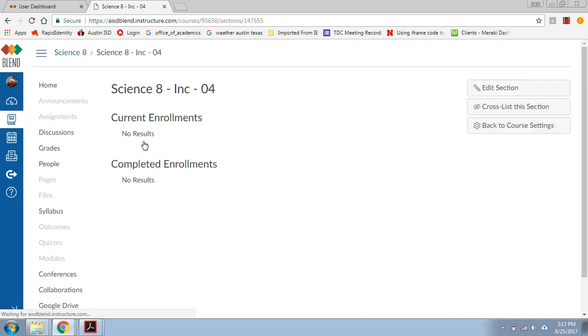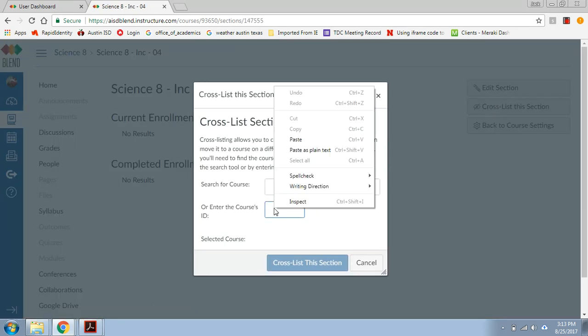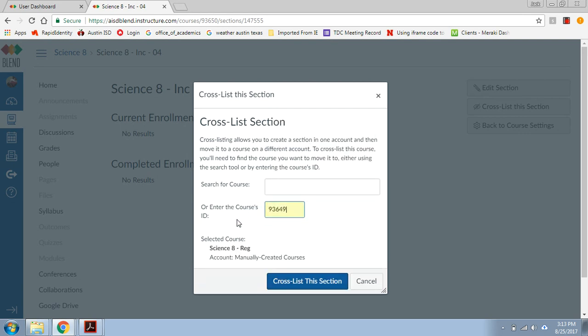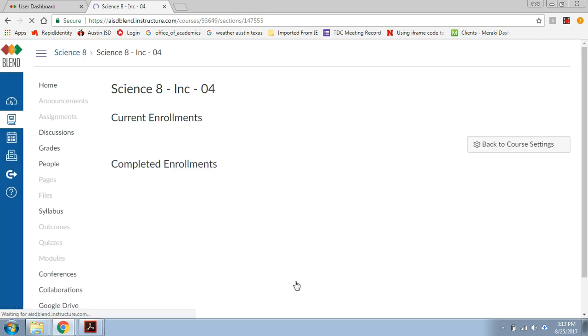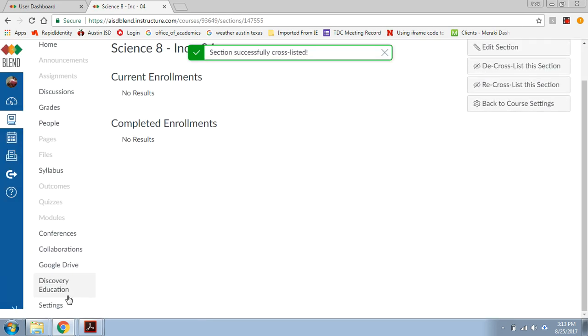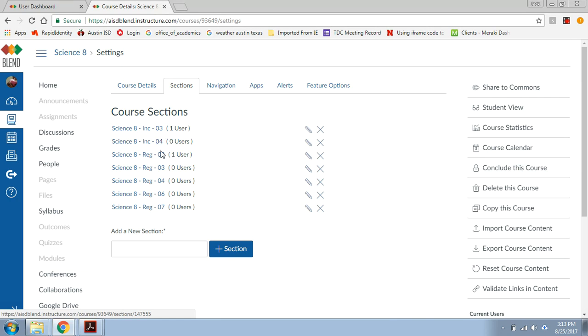So click on it, cross-list it, and I still have that code copied, so I'm just going to paste it again. And there it is, the regular. I'm going to cross-list it, successfully cross-listed. So if I go down to settings, I see my third period inclusion and my fourth period inclusion along with all my regular classes. So now all my kids for eighth grade science are in one place.